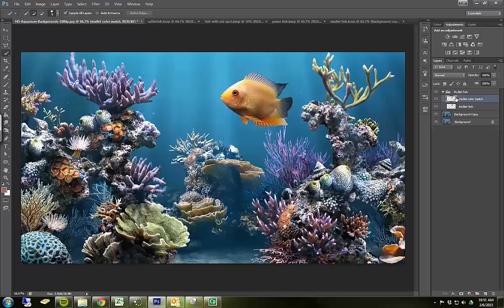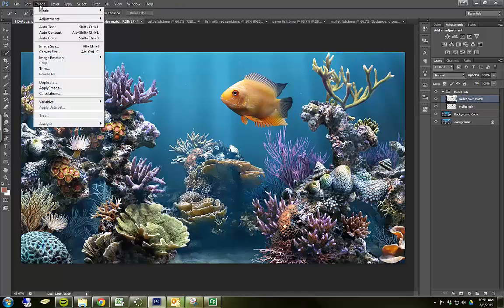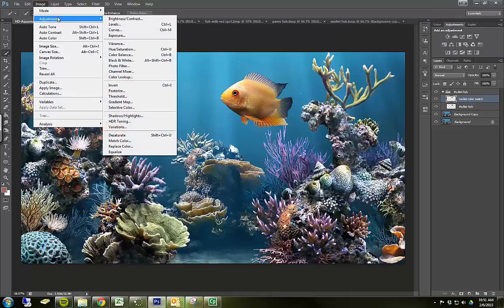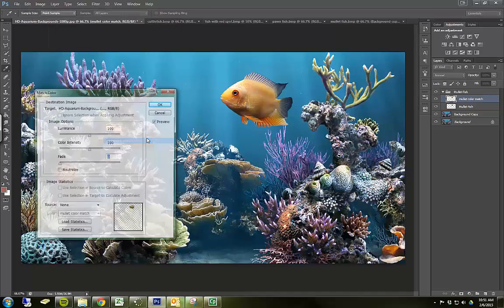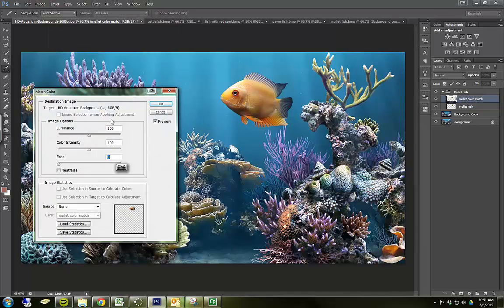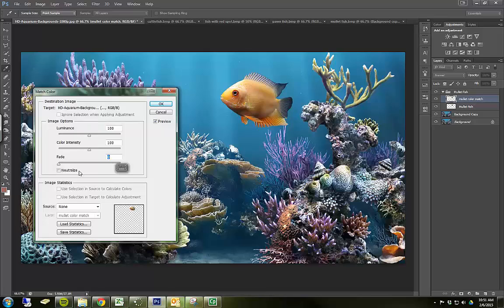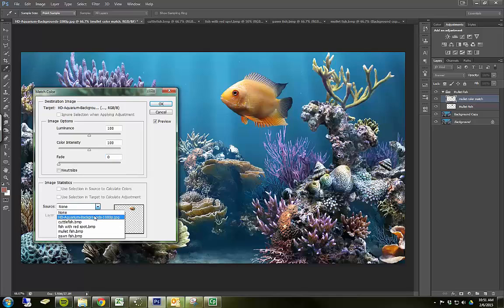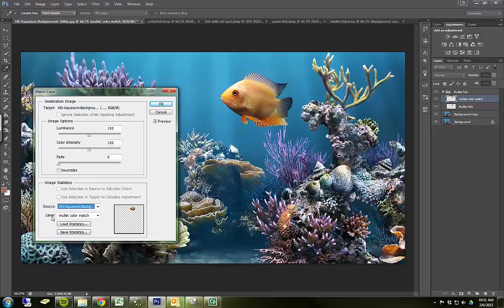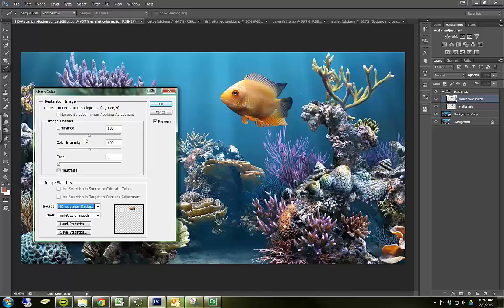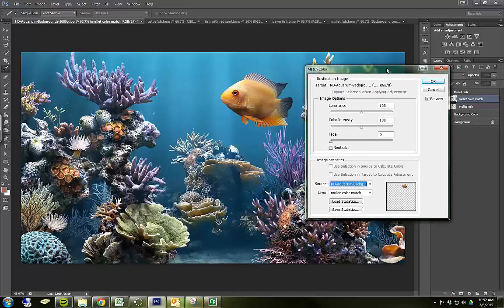So we have our copy, and we're going to go up to Image, Adjustments, Match Color. And we need to come down to the bottom and look for our source. Our source for the color match is the background. That's where we want to get the colors from. The layer that we want to change is the mullet color match. So now I have these two sliders. I'm going to leave Fade alone. I can do that somewhere else. I'm going to do Illuminance and Color Intensity.